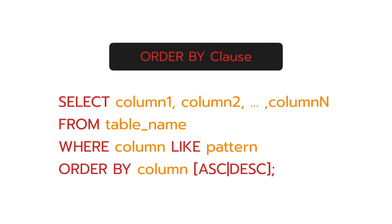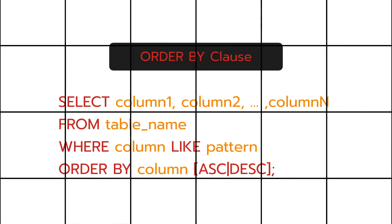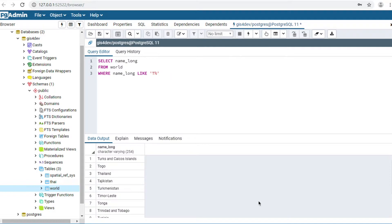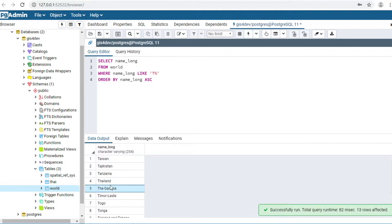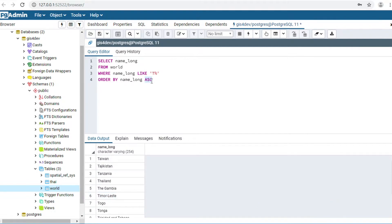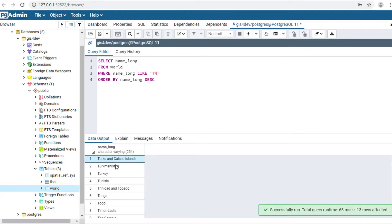ORDER BY clause — it means sort. Using the previous command, I would like to sort by name: ORDER BY name_long ASC. Click Execute. The result will sort in ascending order. You can change ASC to DESC and click Execute — the result will reverse sort.